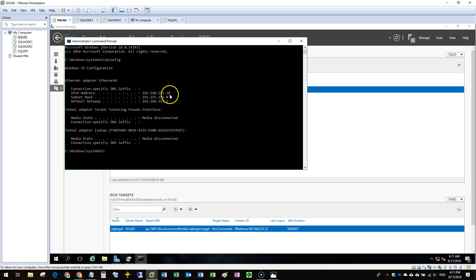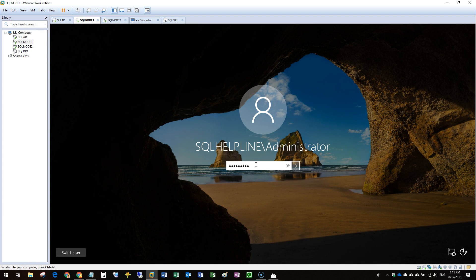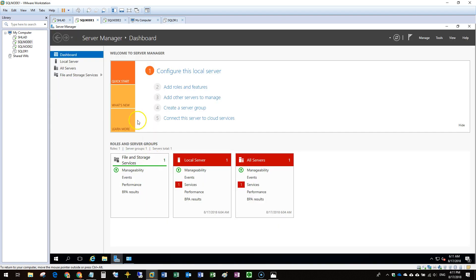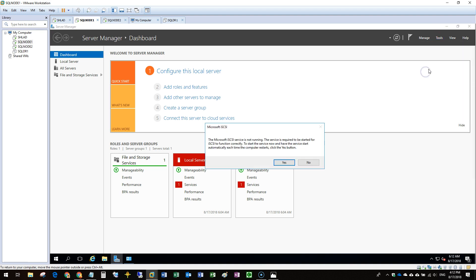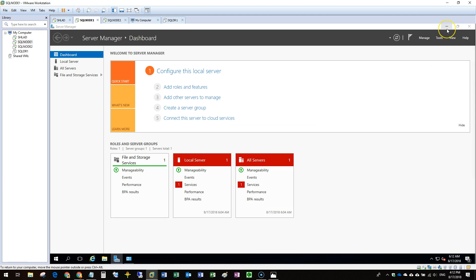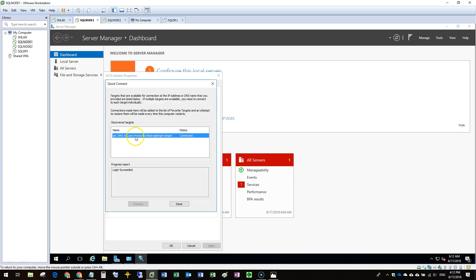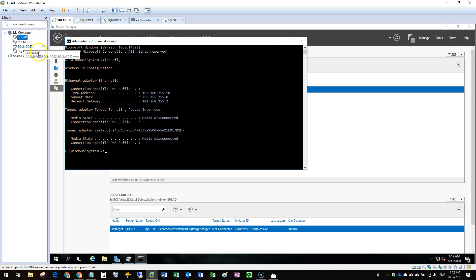The target machine IP is 192.168.255.10. This machine is a plain installation and is already connected to the domain. We will open Server Manager, where there is already an option for iSCSI Initiators. In iSCSI Initiators we enter the IP for the storage system — in this case it is the IP for the domain controller hosting the target. The login is successful and it is now connected.